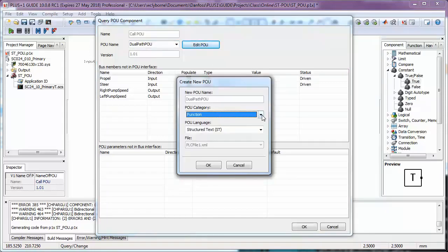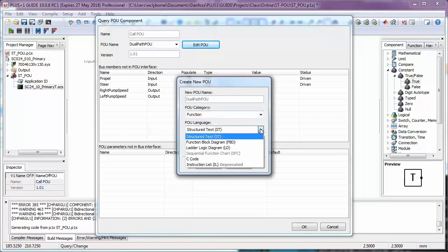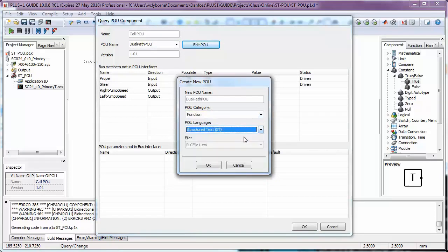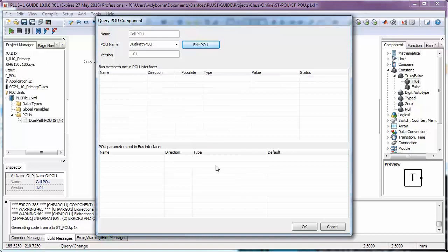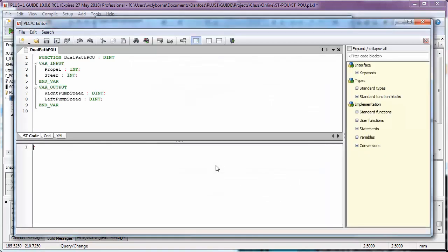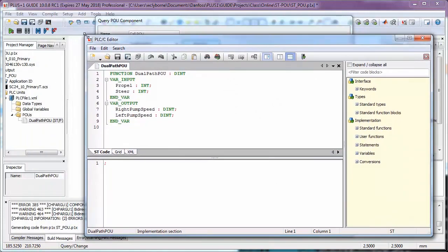We need to tell Guide which of the 61131-3 languages we'll be using, structured text in this case, and whether we are creating a function or a function block. Function blocks are able to remember information since their last invocation, while functions start fresh every time. See the 61131-3 standards for more information about their differences. We'll be using the function type for this demo.